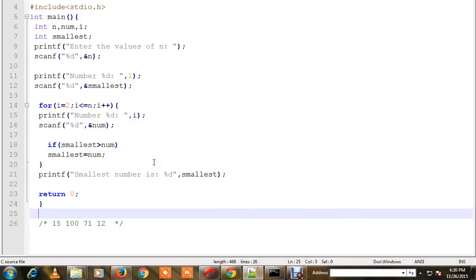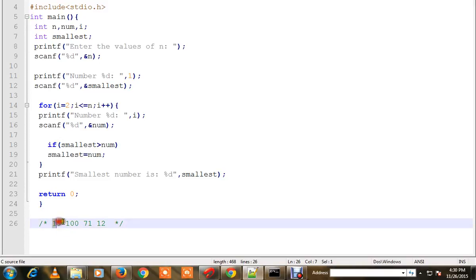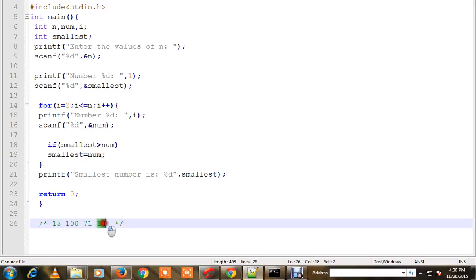Hi friends, in this video I'm going to talk about a program to find the minimum of n numbers. Here you can see 15, 71, and 12. Out of these four numbers, I want to find what is the minimum or smallest number. Here it is: 12 is the smallest number.